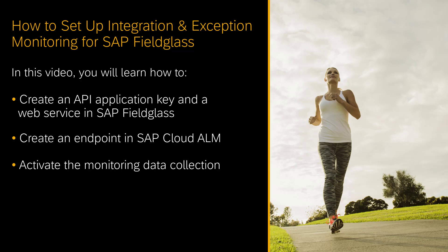I will show you how to create an API application key and a web service in SAP Fieldglass, how to create an endpoint in SAP Cloud ALM, and how to activate the monitoring data collection.